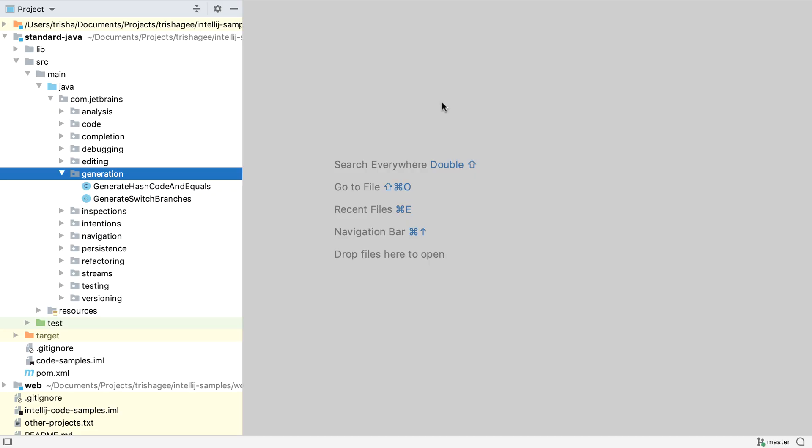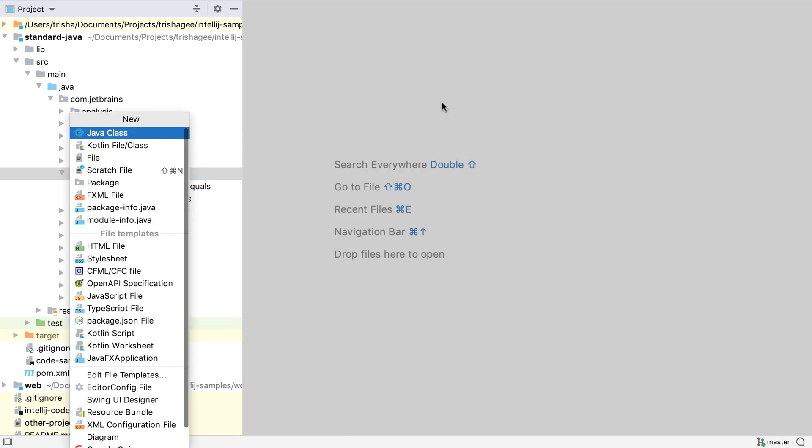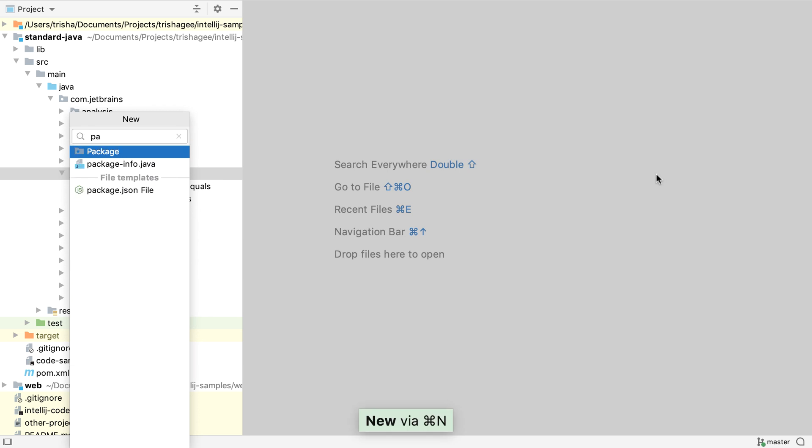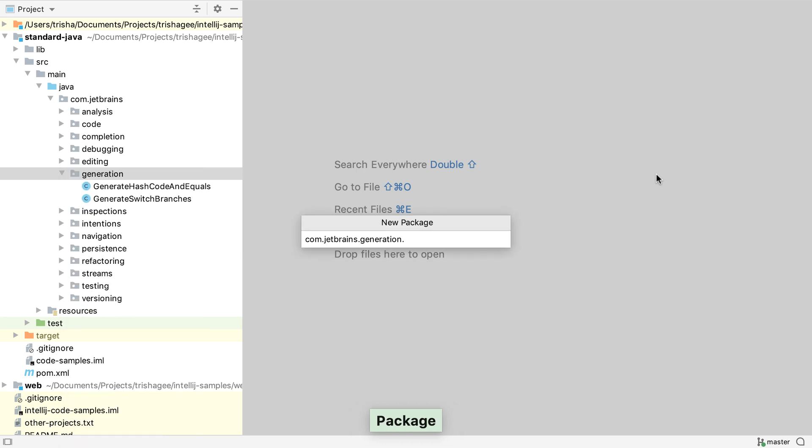First, we'll explore some of the common ways to generate code that we've already seen in other videos. Using Command and N on Mac OS, or Alt and Insert on Windows and Linux, in the Project window, we can create a new package. IntelliJ IDEA will use the full package declaration to create all the necessary folders to match the package name.